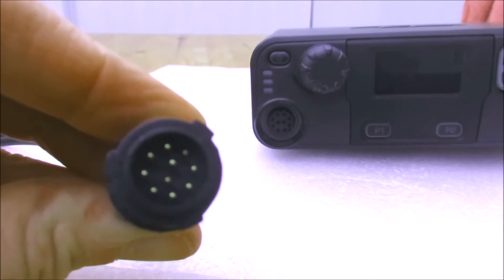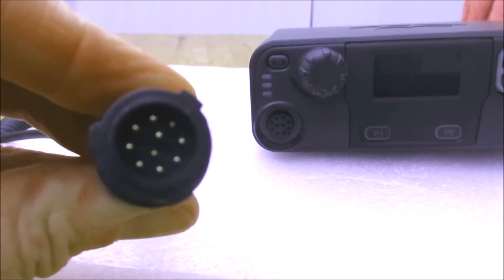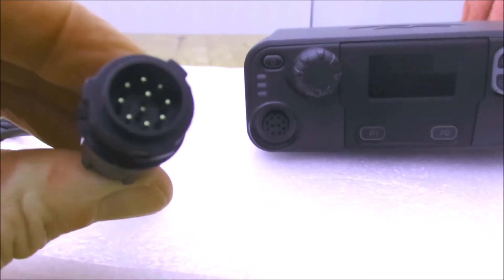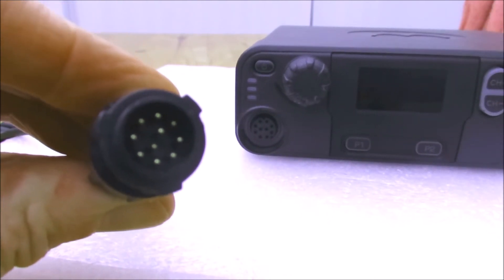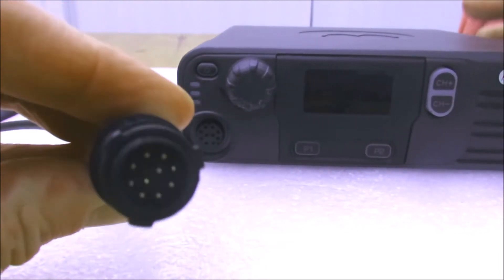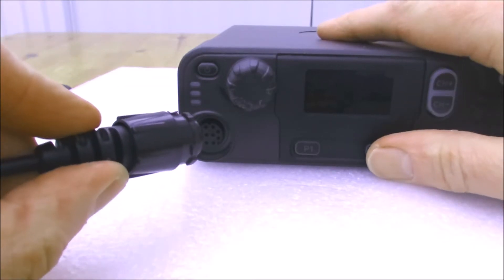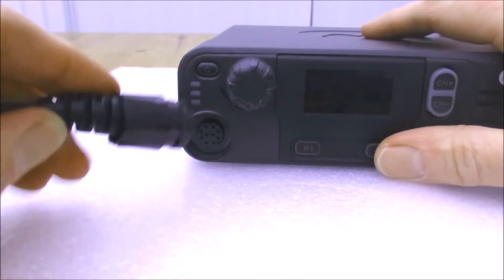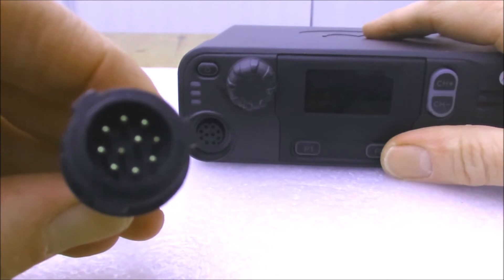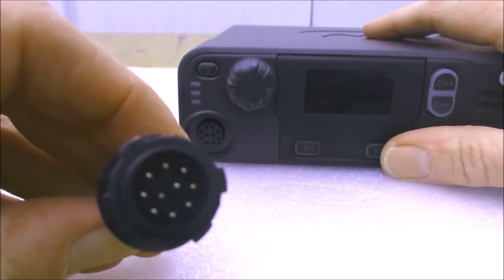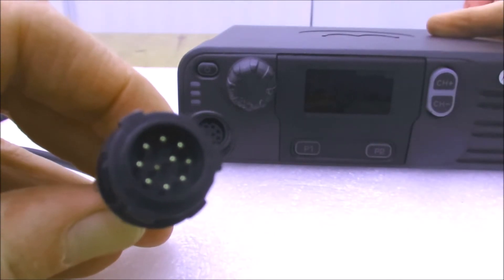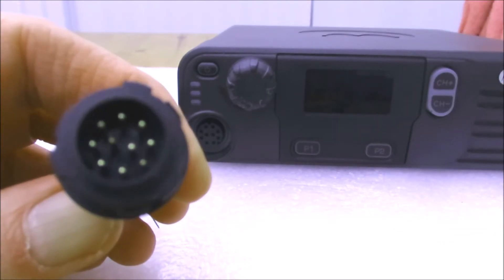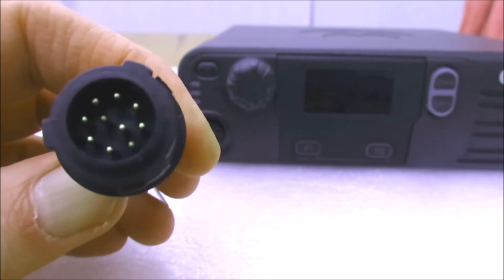I'm not aware of any other radios that use this connector. If you're looking at one of these, unless you've already got some Motorola microphones like this, you're going to really want to look out for one that has a microphone with it. It's not like the RJ45 connector you find on a lot of transceivers or the five, six, or even eight pin connectors we see on amateur rigs.